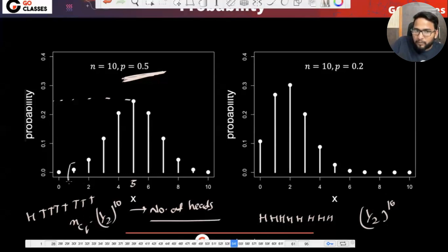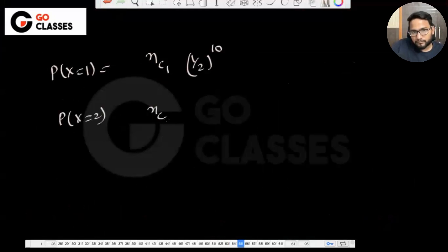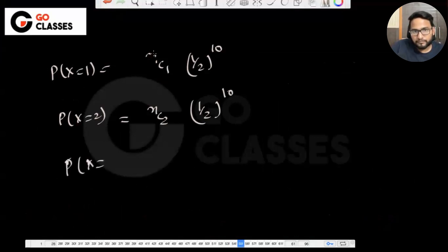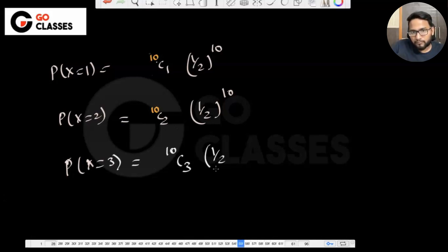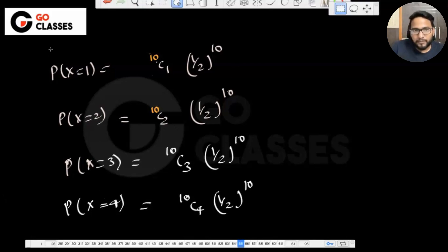The probability of one head is a little more, two heads a little more, three heads more, four heads more, and five heads is the maximum. The probability of six, seven, eight, nine, and ten are symmetric with the lower values. So when p equals 0.5, the PMF is symmetric around 5, and the maximum probability occurs at x equal to 5.